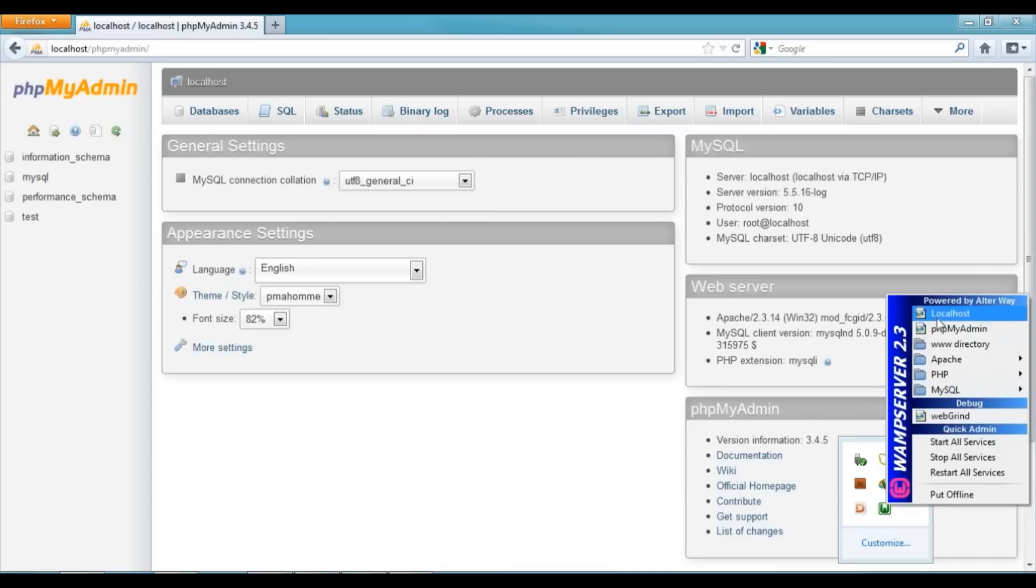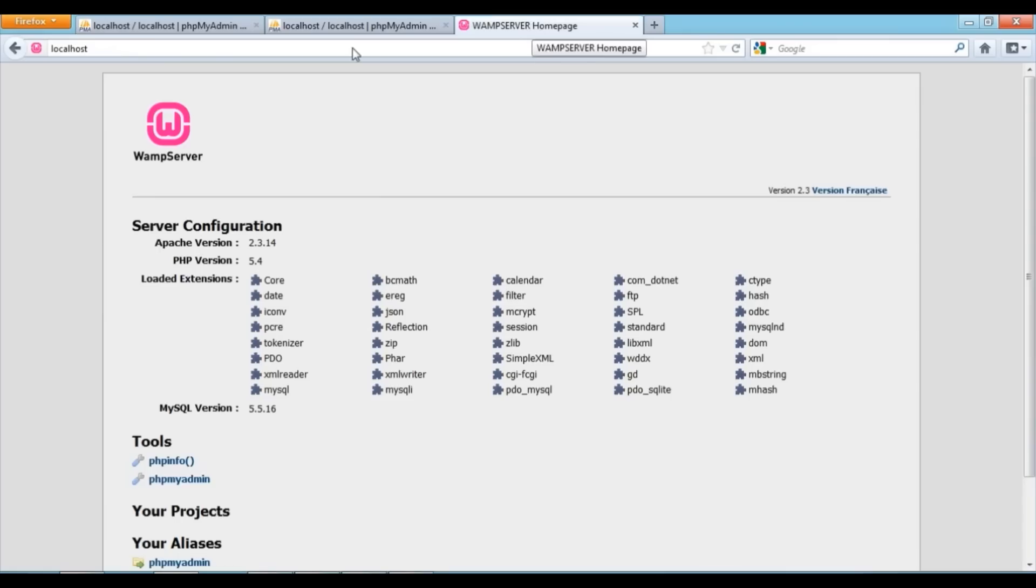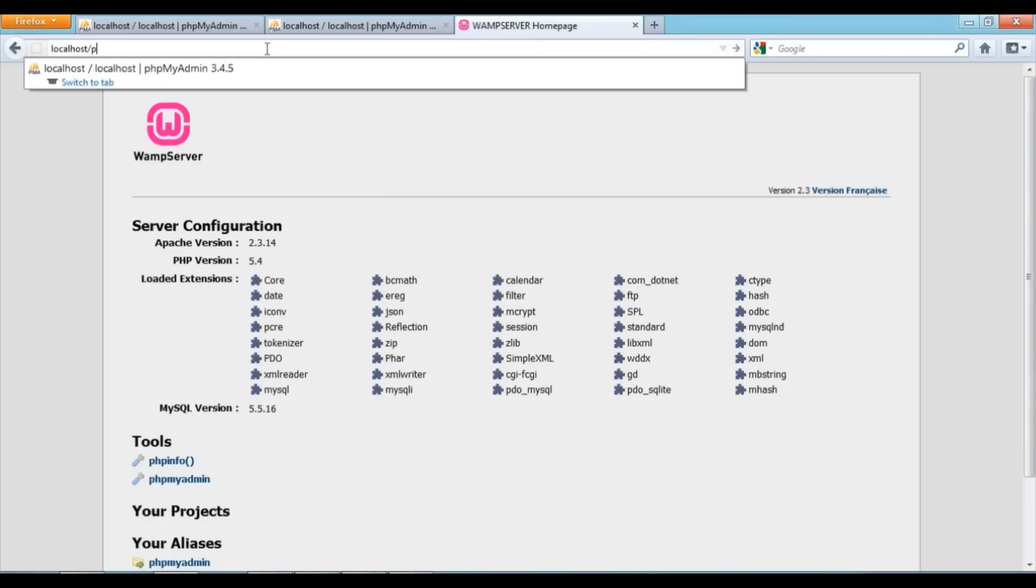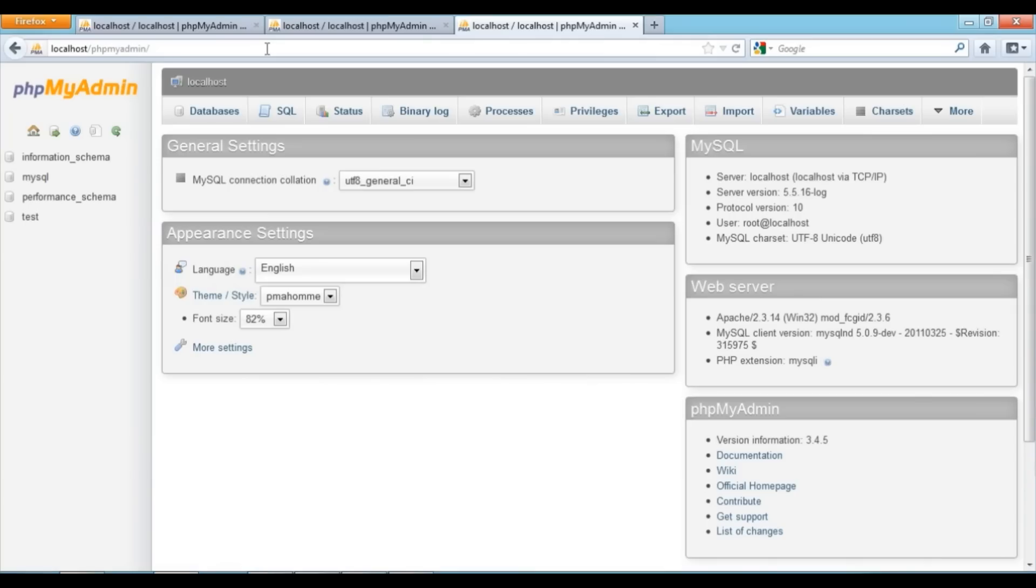I am going to click on that. For phpMyAdmin, you just have to type slash phpmyadmin in the URL. And here is phpMyAdmin.